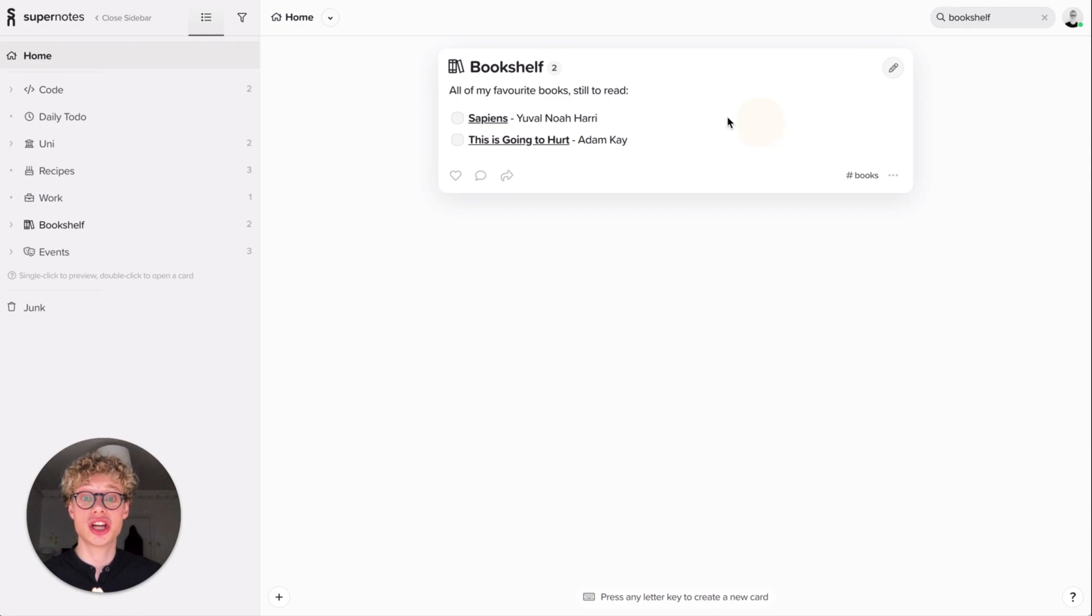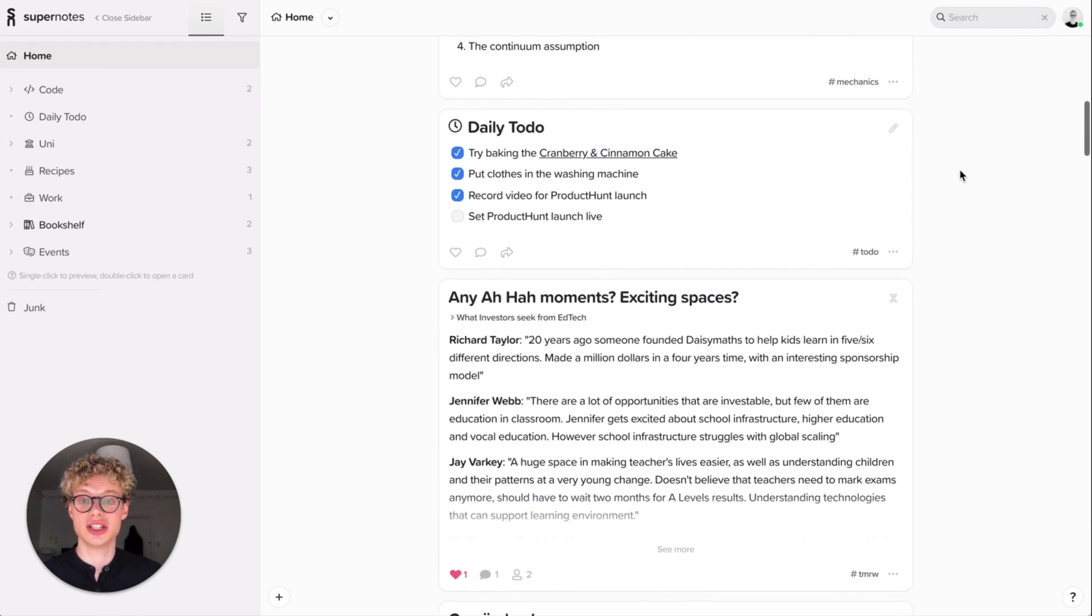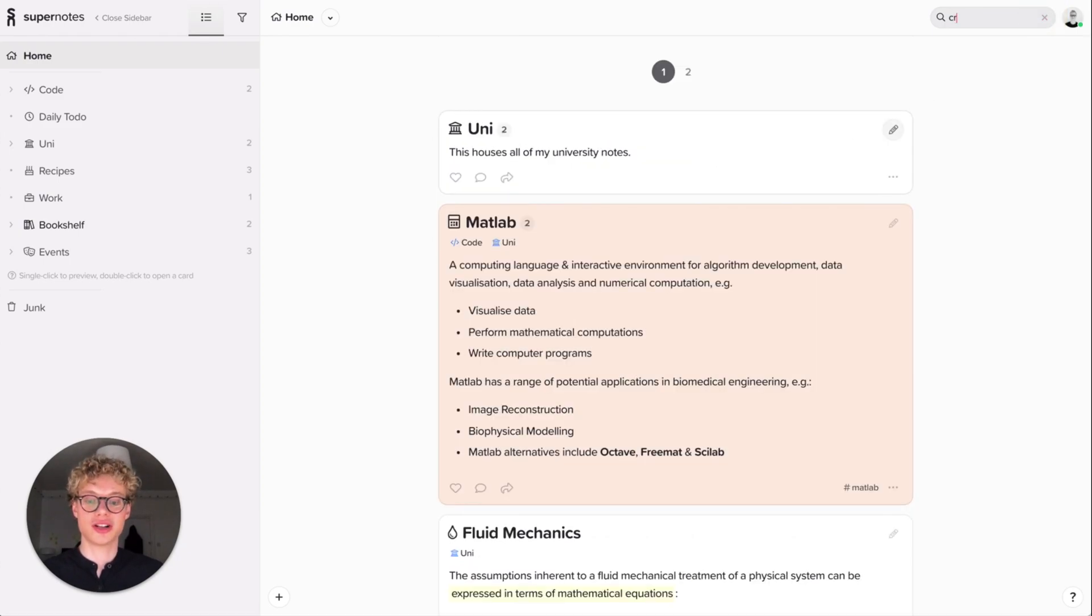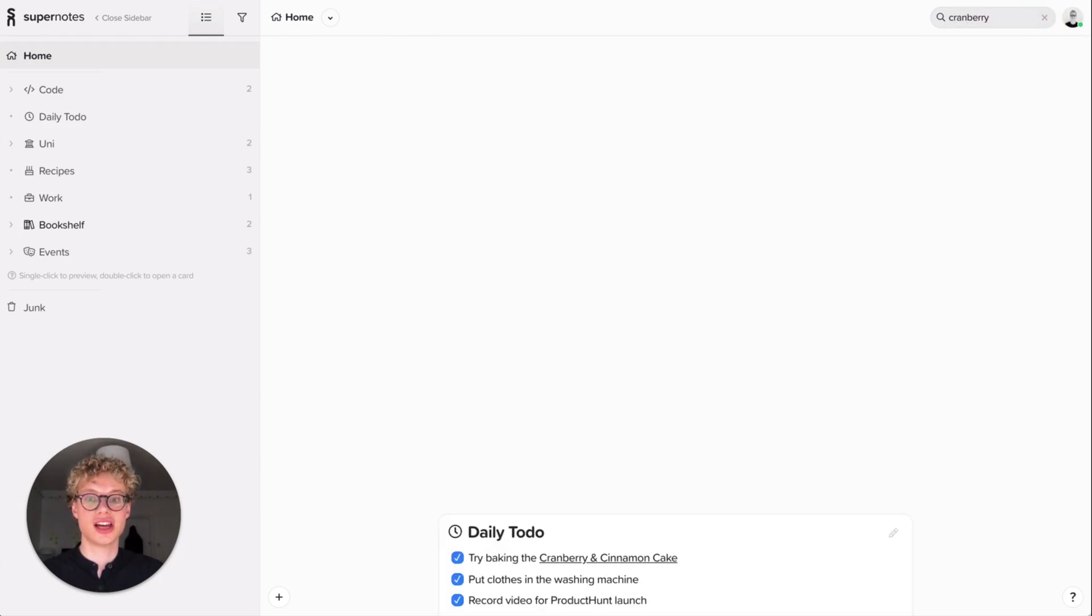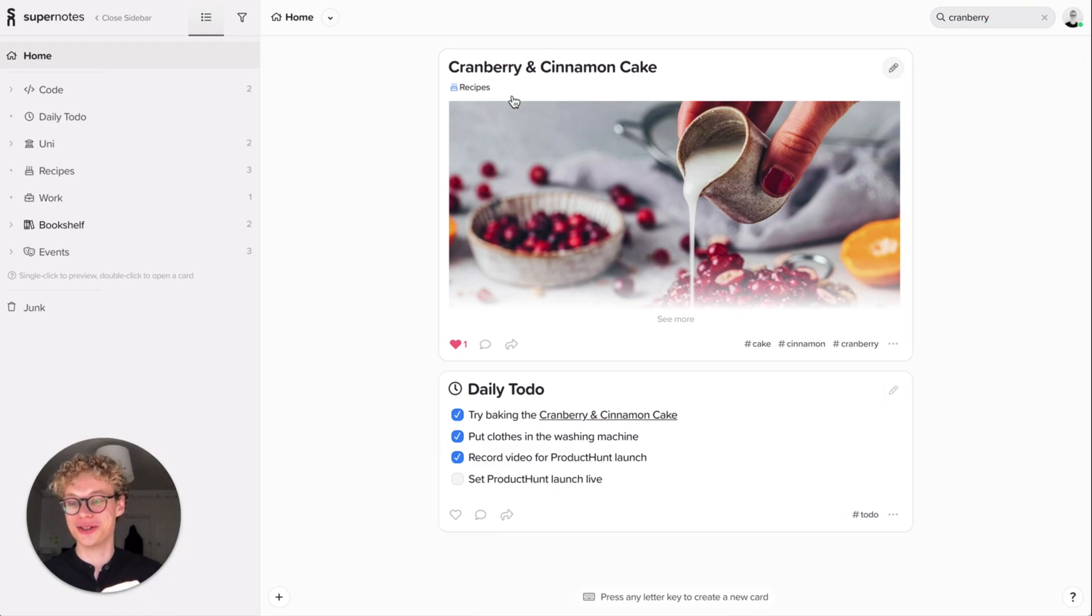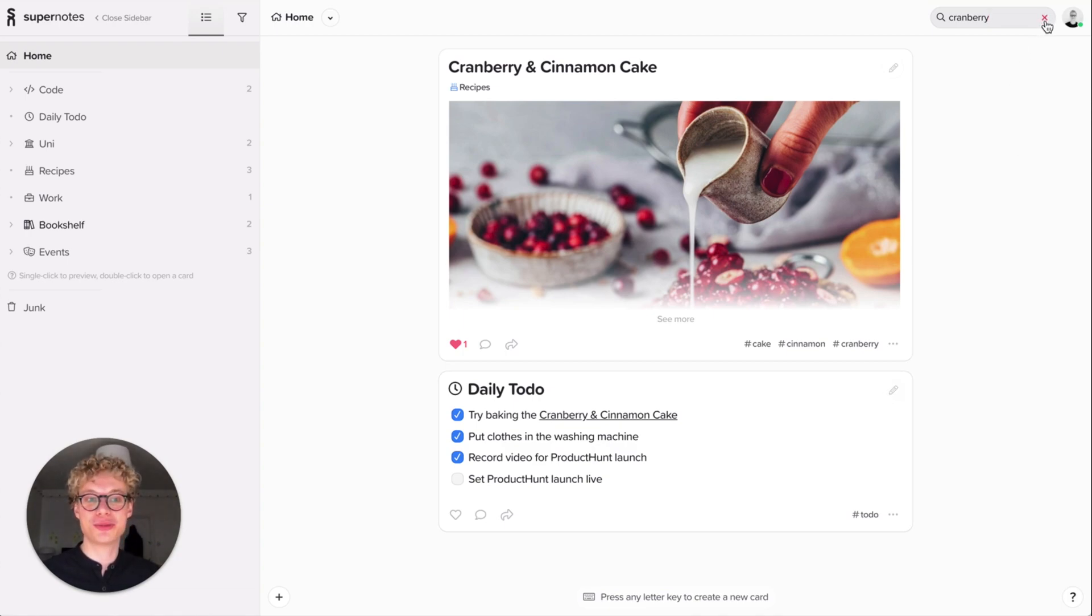You can also search for the body content of the card. Here you say try baking the cranberry and cinnamon cake. I'll type in cranberry and you see it also comes up with a parent card. There's two cards with cranberry mentioned. Really helpful. Great search ability. It's a bit simple but super useful.